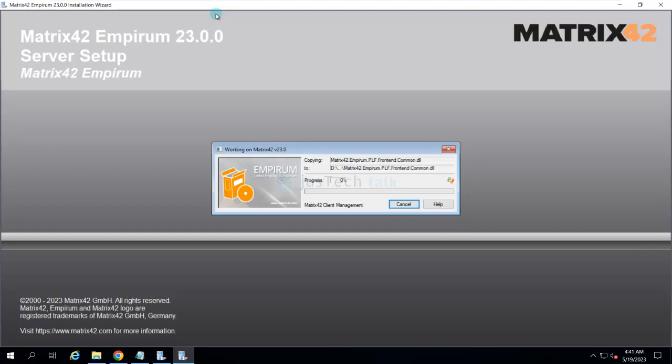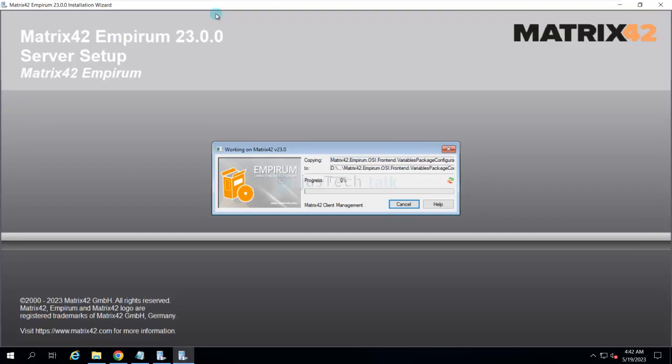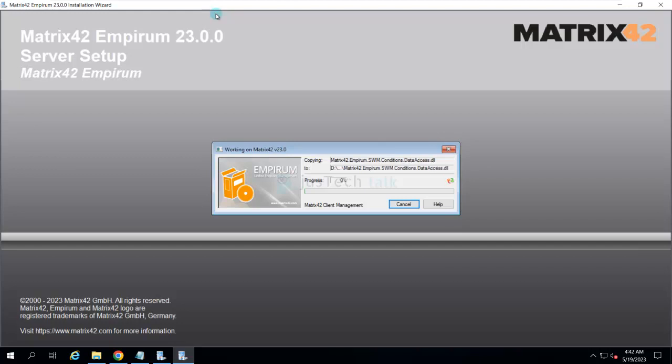That's it. It is going to install Empirum 23.0.0 and the complete suite will be installed. After that, once this is done, the next step would be the post-installation configuration that we are going to cover in the next tutorial, not in the same one. Otherwise the tutorial length will become quite long. We will try to keep it short. Complete this installation, and then the configuration part will be followed by this tutorial.